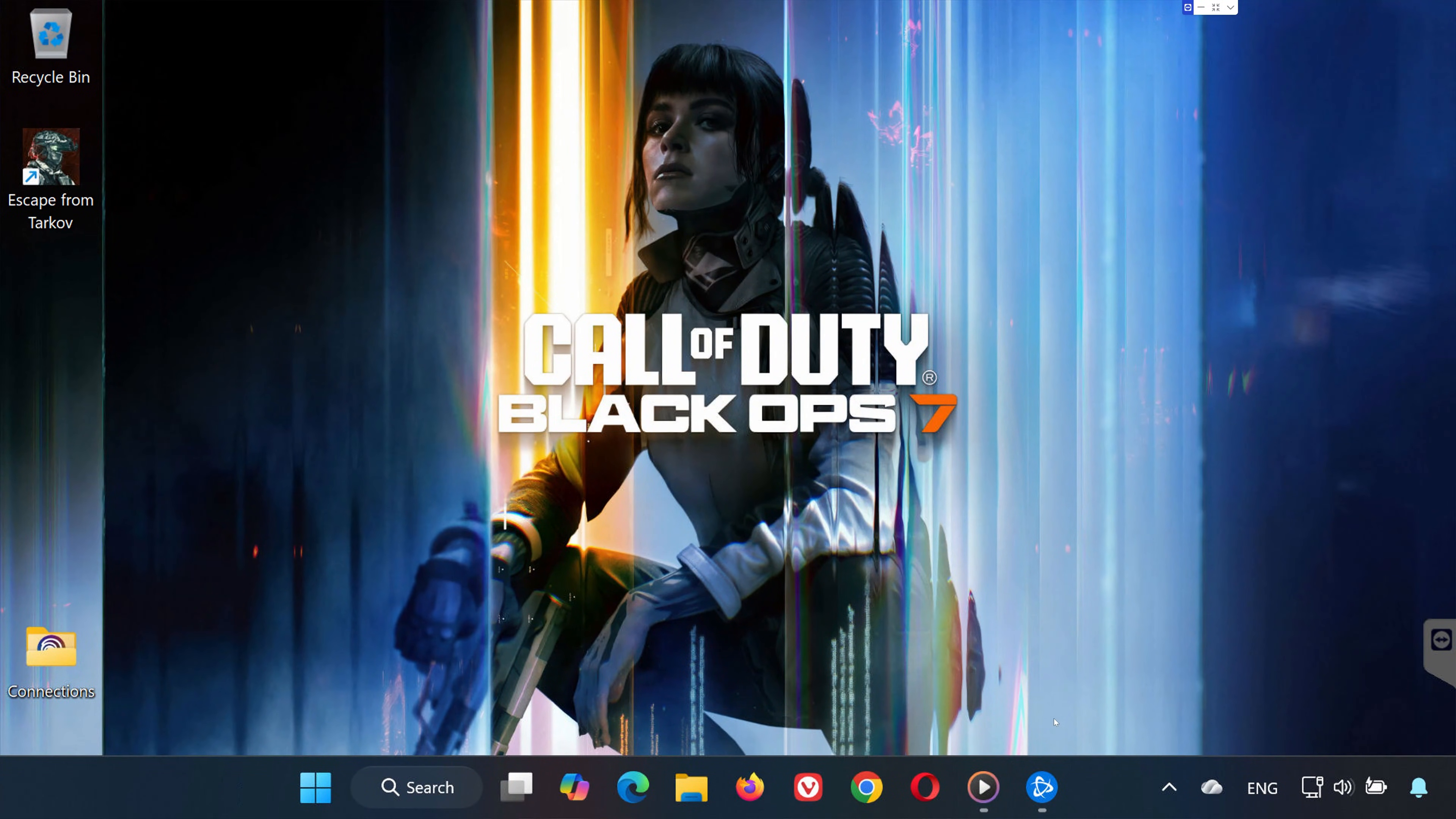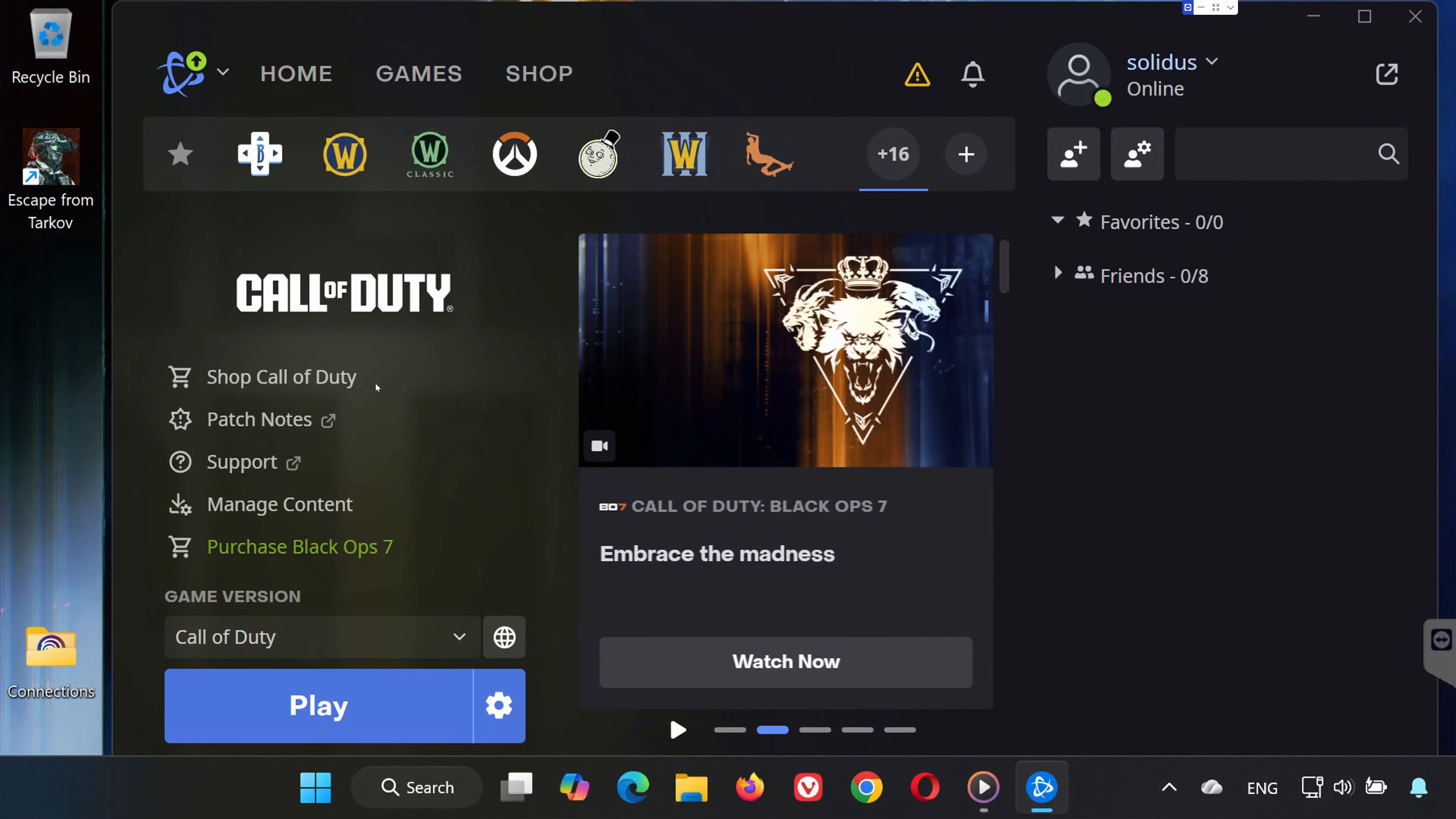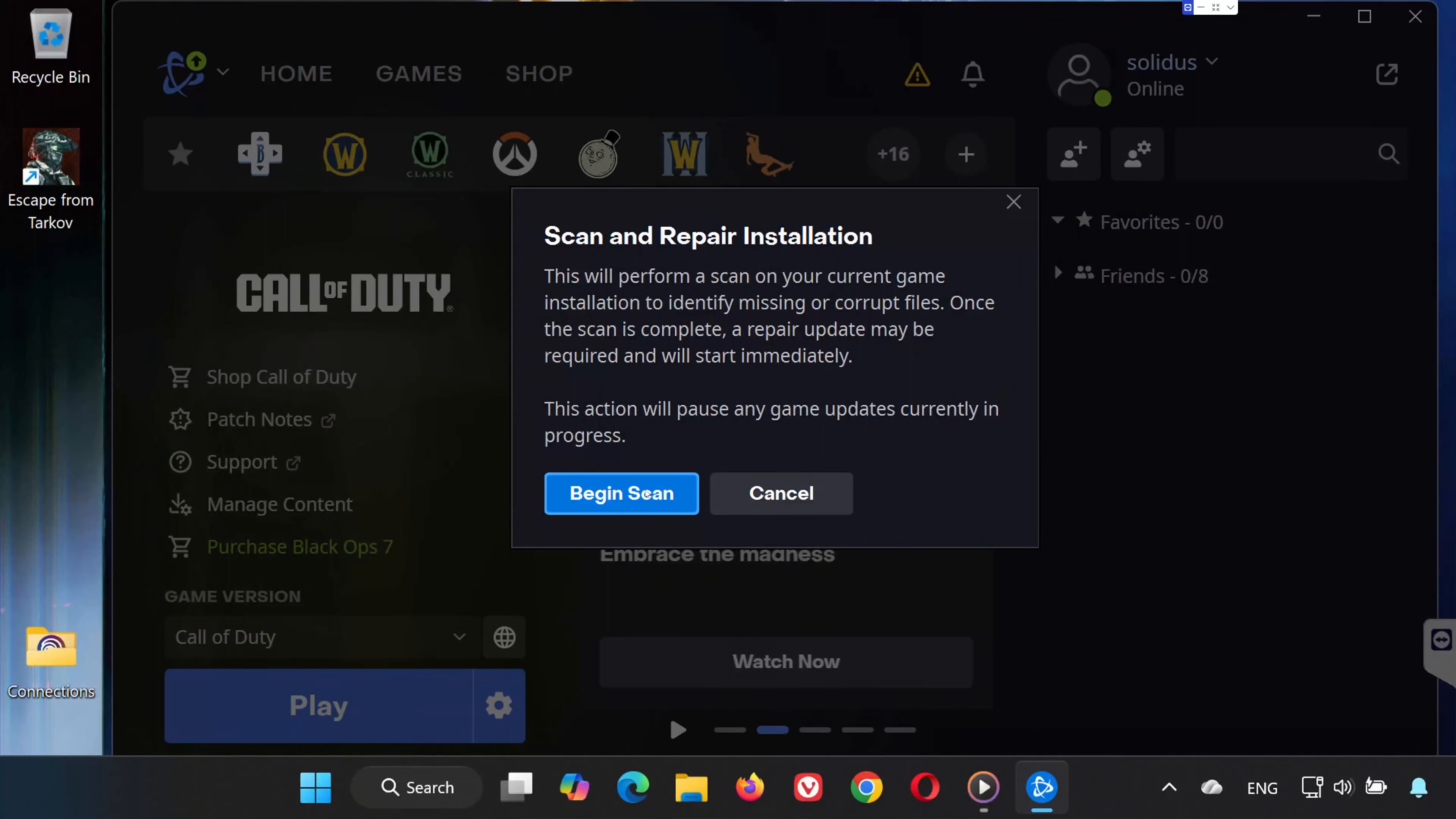Solution 1. First, open the Battle.net launcher. Select Call of Duty Black Ops 7. Click on Options next to the Play button. Choose Scan and Repair. Now press Begin Scan.